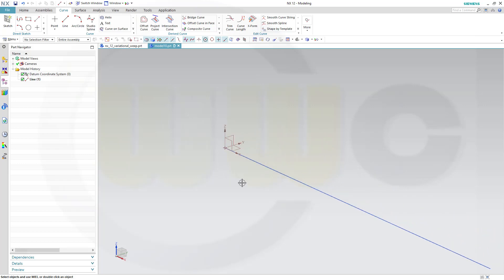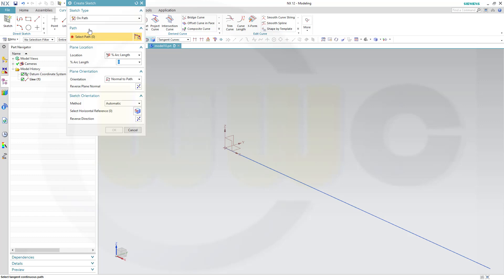Now I need a sketch. And you have to do that sketch in a certain way. So, go for sketch. And you have to do a sketch on a path, not on a plane. So, go for on path. Select that path.